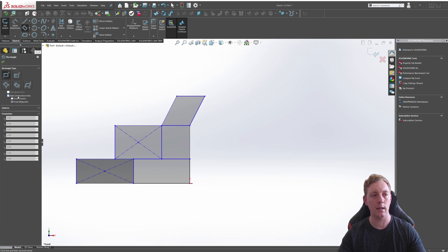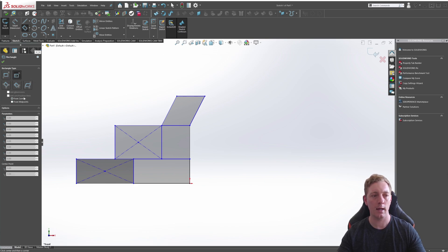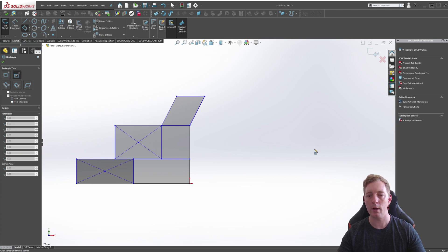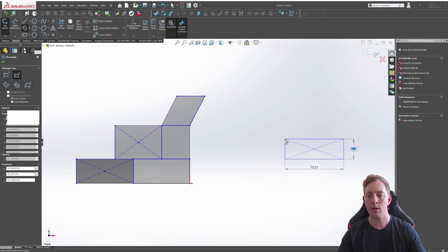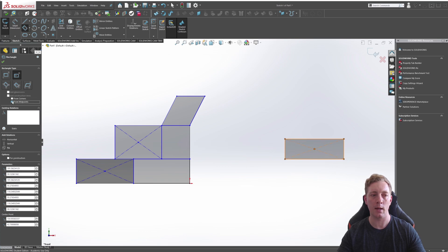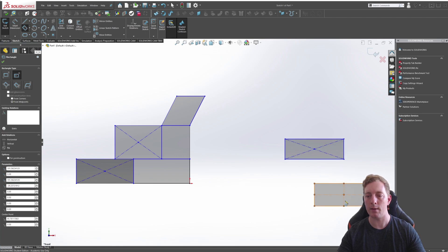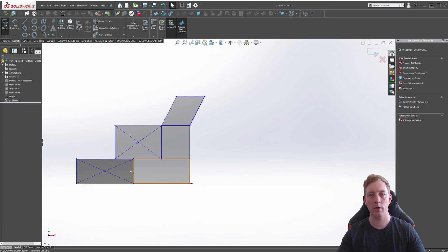You'll also notice there are some extra options available as well. For example, the Add Construction Lines. And I'll just demonstrate this quickly for you using the center rectangle. So here I have Add Construction Lines, and it is going to be from the corner. So when I do a rectangle, you'll see the construction lines are from corner to corner. But if I was to say from midpoint and do a rectangle, you'll notice that the center lines are cutting through from the midpoints.